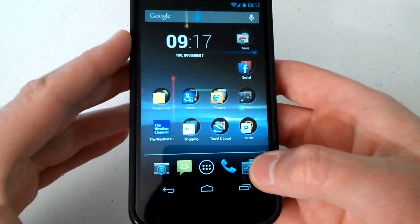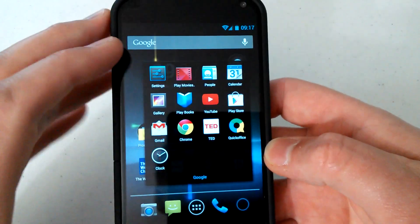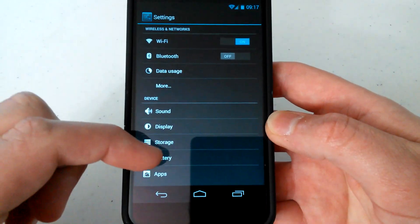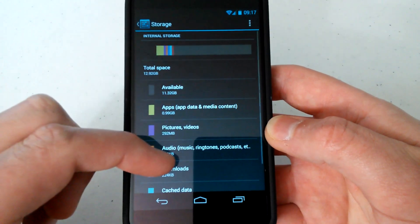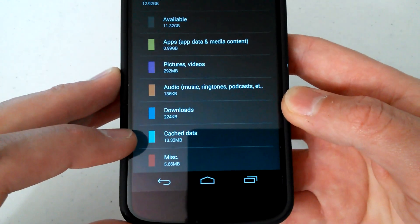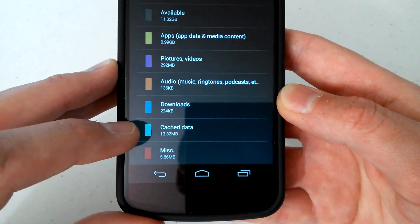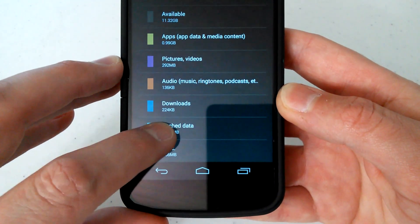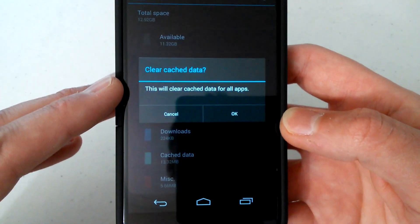All you have to do is go into your settings, go to storage, and scroll down until you see cache data. Mine says 13.32 meg, so go ahead and select it. Here it will ask you to clear cache data.